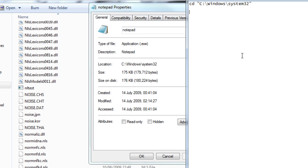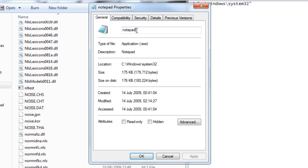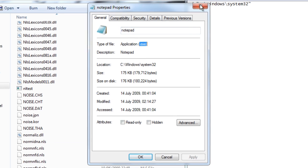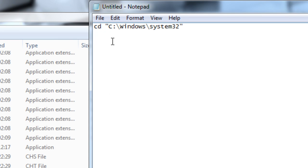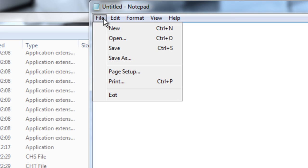And then you want to type in the name of the application, which you can see right here. It's notepad, lowercase. And it's an exe. So right here I'm going to type in notepad.exe. And that's the line. It's really simple. There's not much else to it.